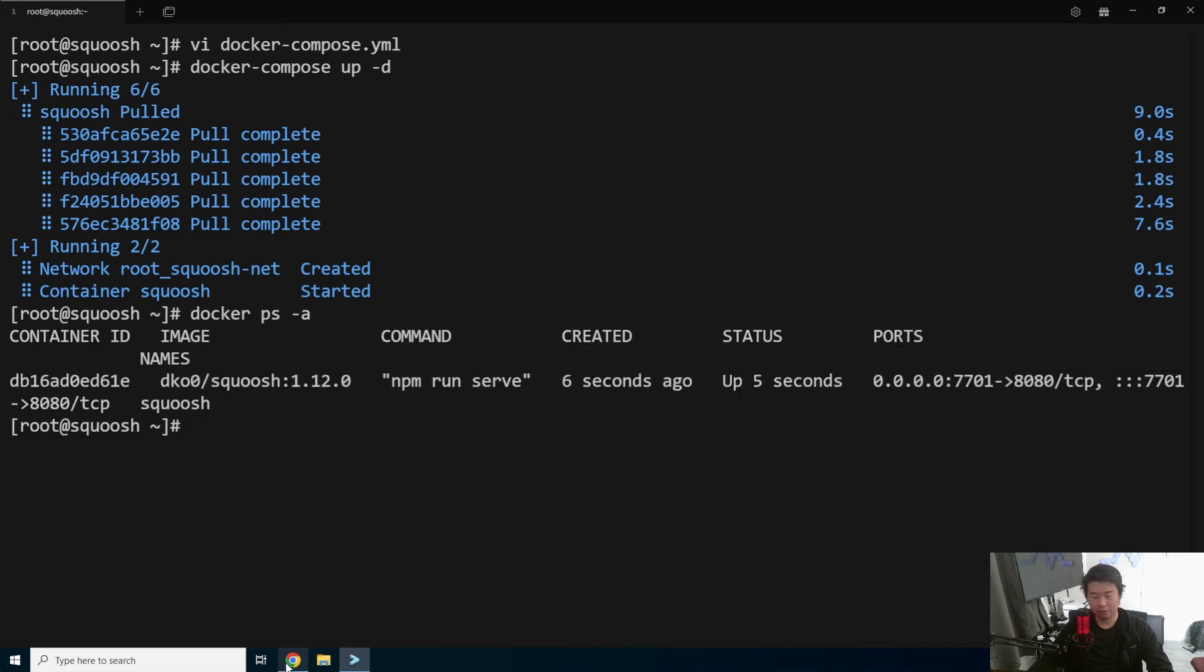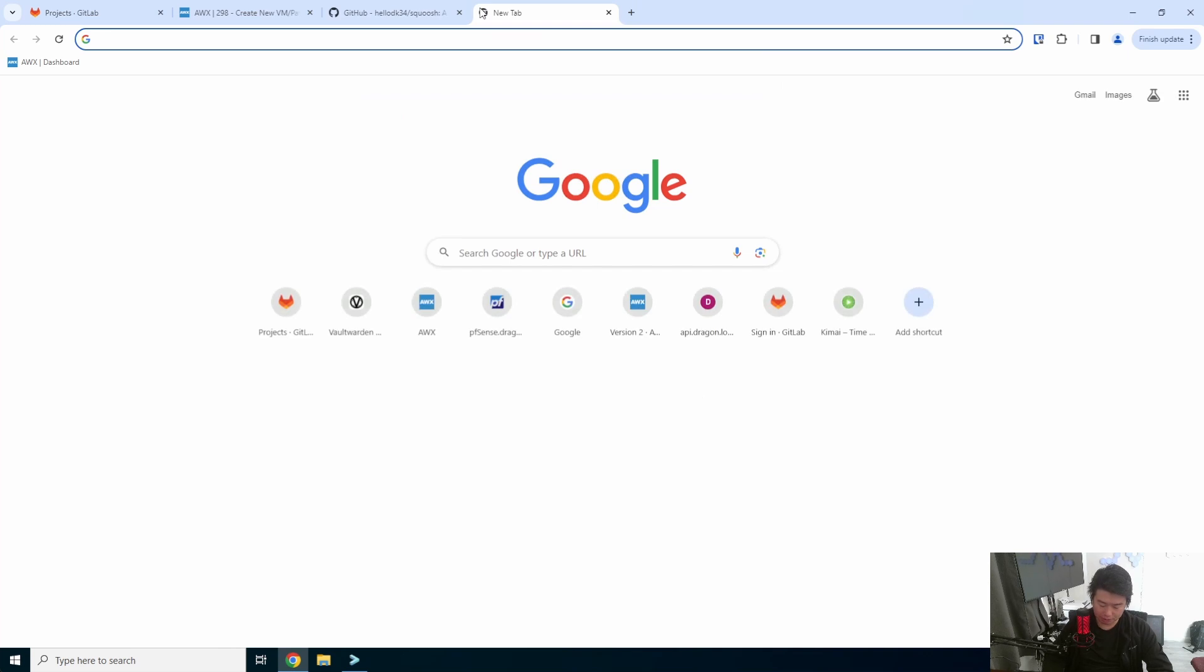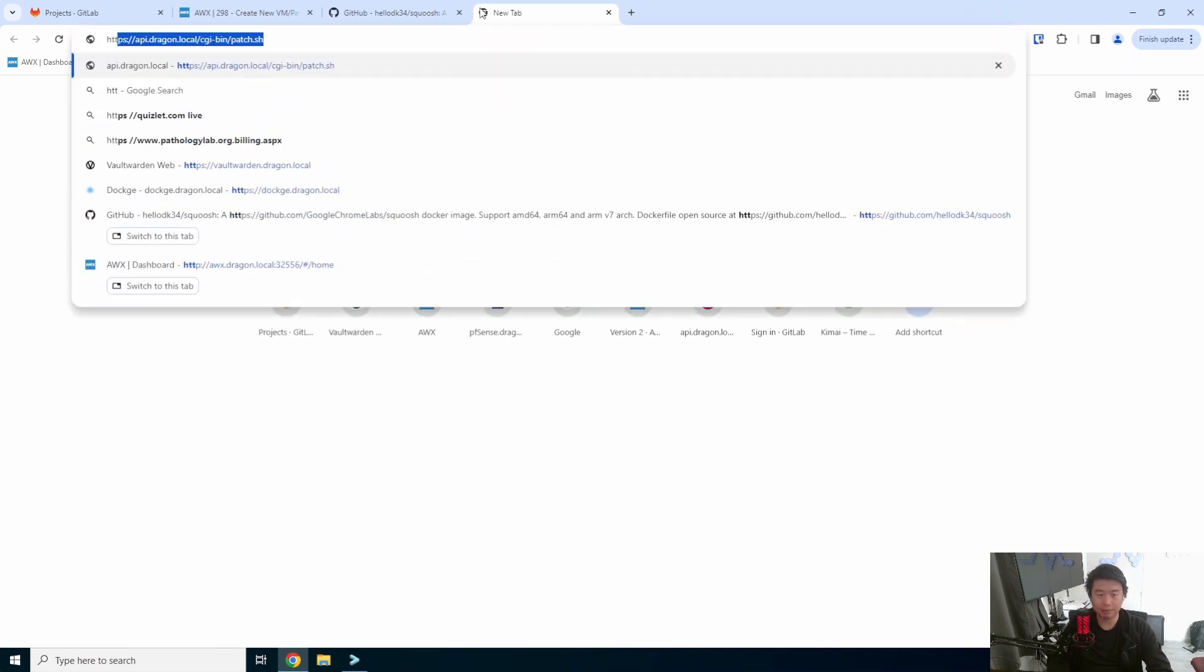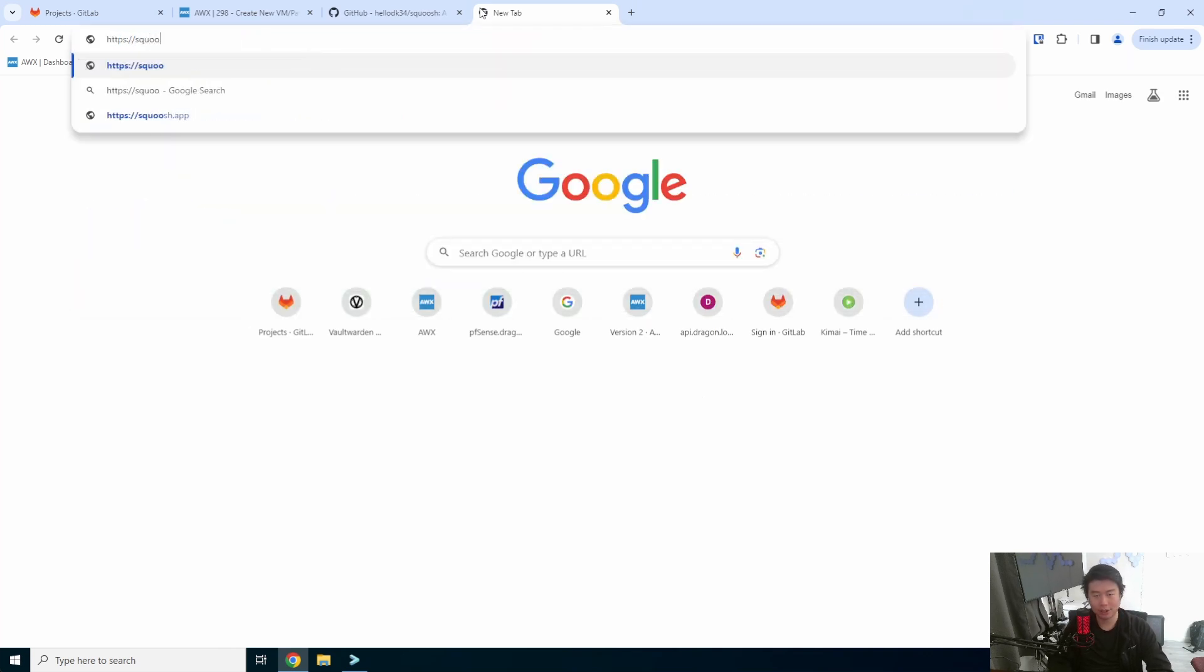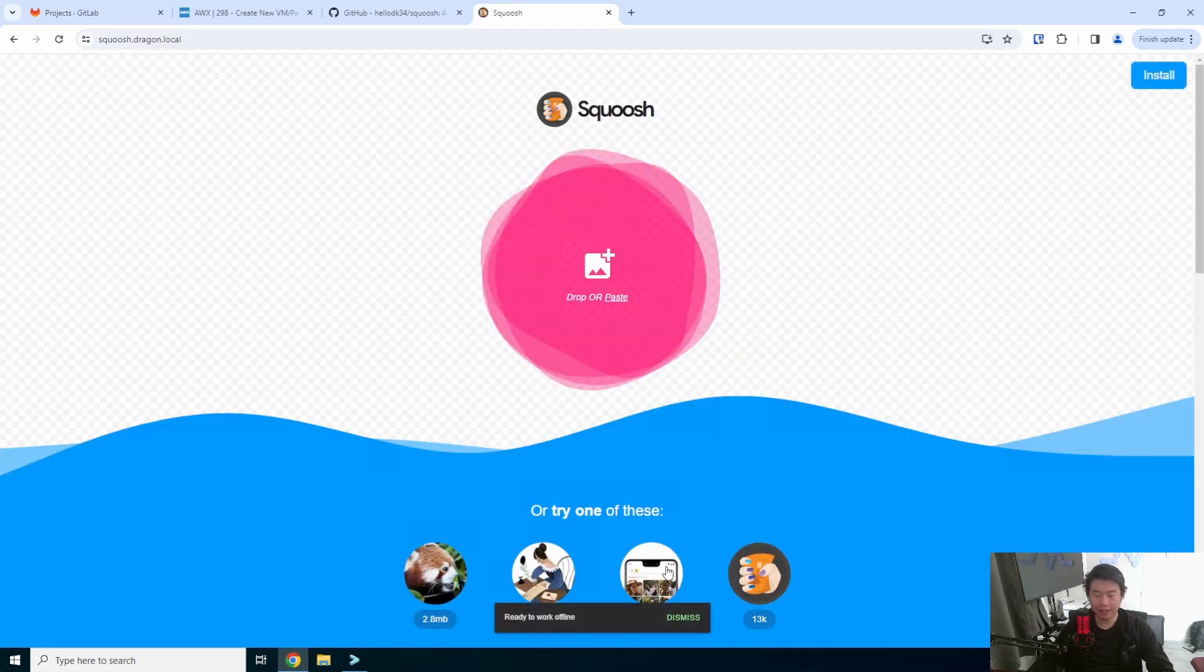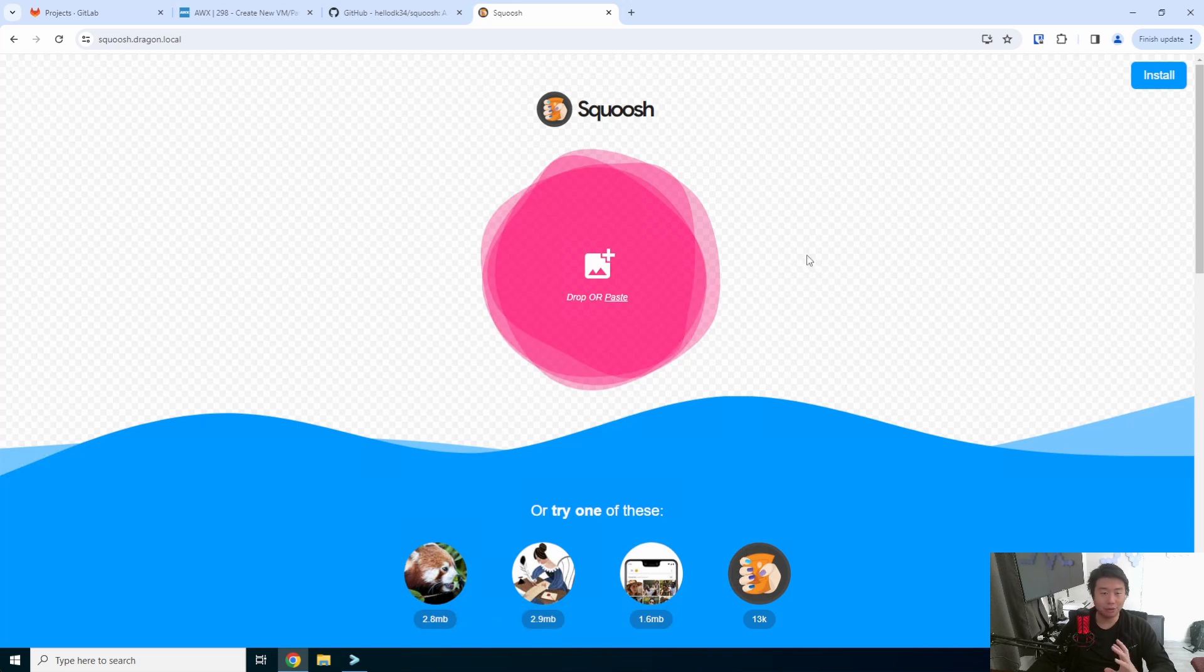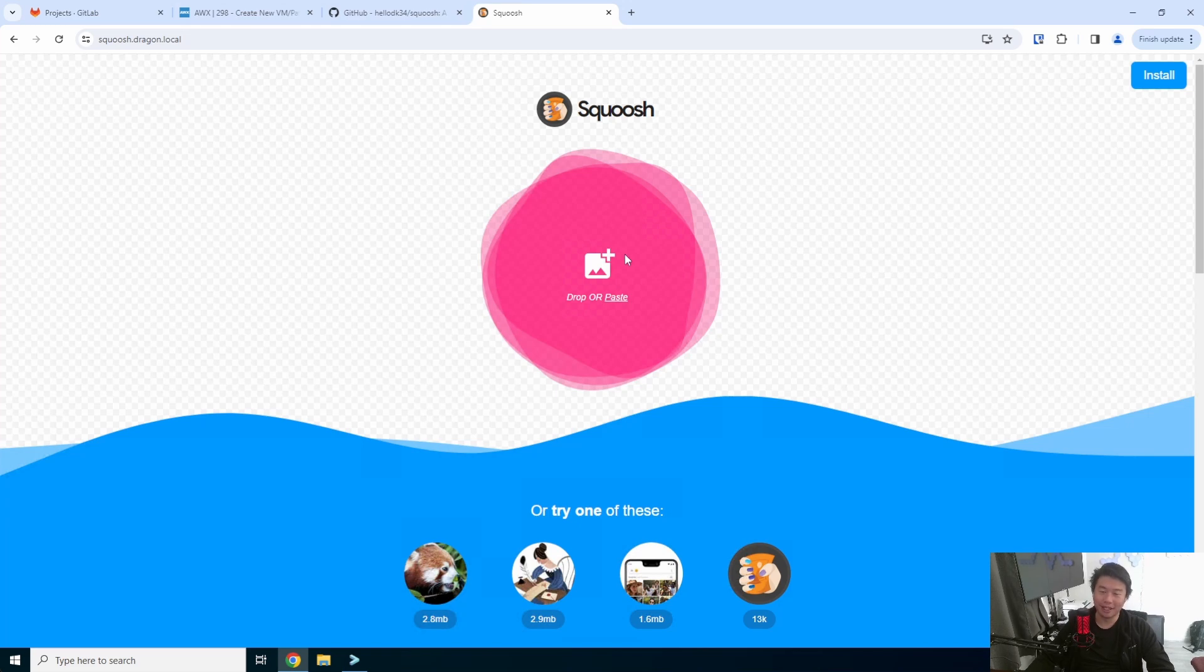What we should be able to do now is go to browser, type in https squoosh.dragon.local, and you get the same page that you would get when you go to Squoosh's actual website, which I believe is just squoosh.app. But this is self-hosted, because that's what this channel is all about. It's about self-hosting and having fun, right?